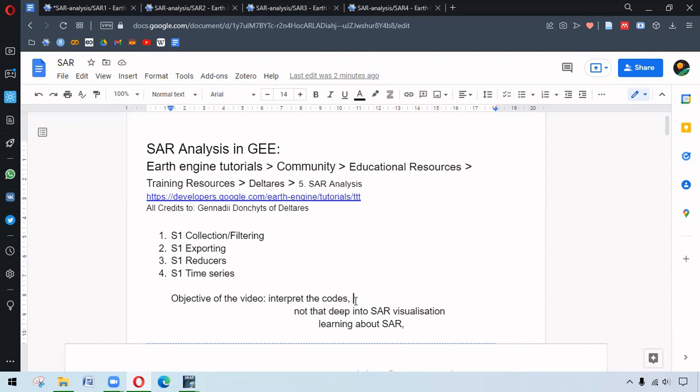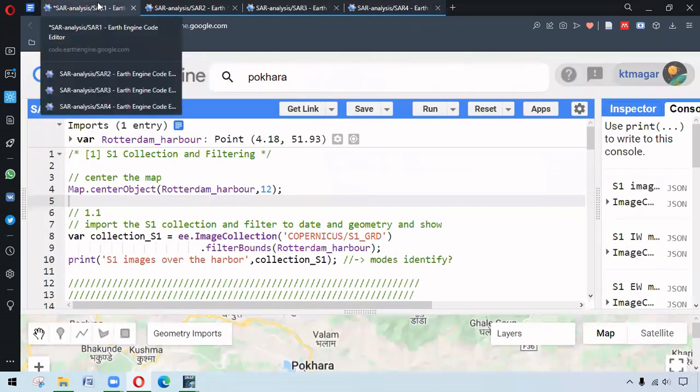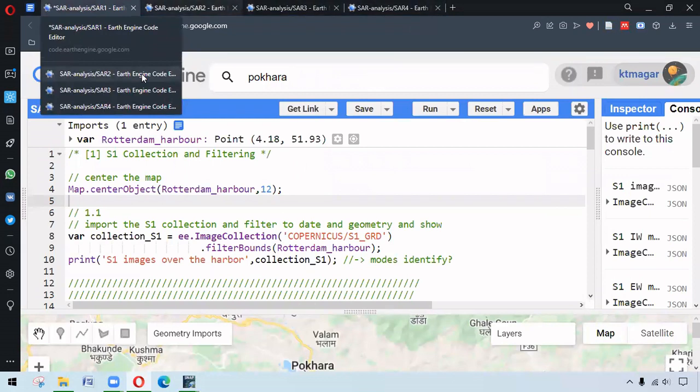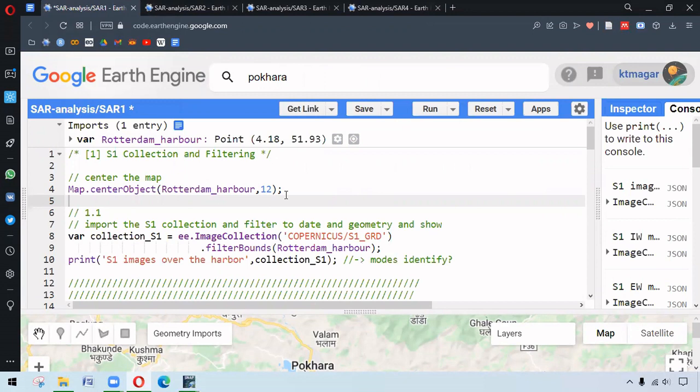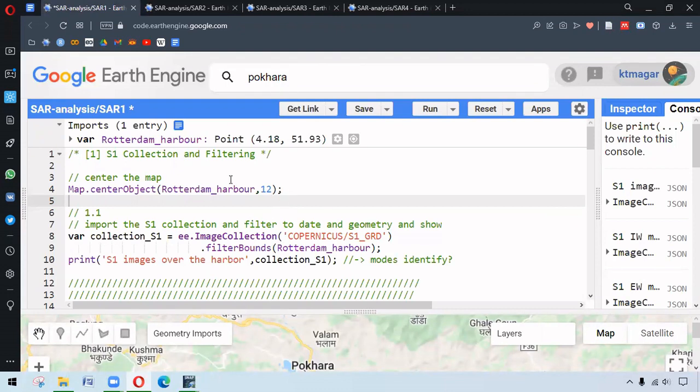Hope this will be helpful, so let's begin. We have our area of interest that is Rotterdam harbour. This harbour is somewhere in the province of South Holland in the Netherlands.